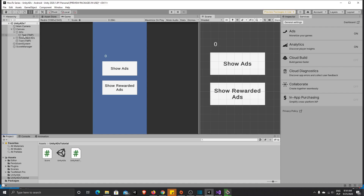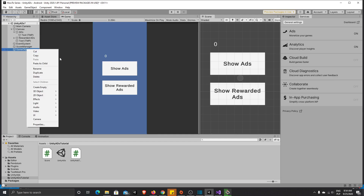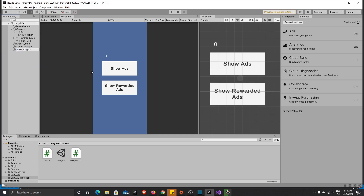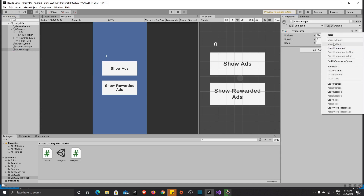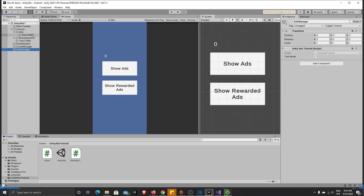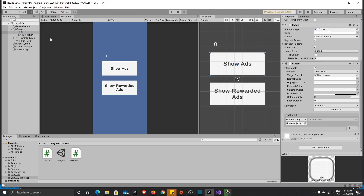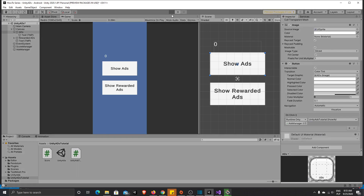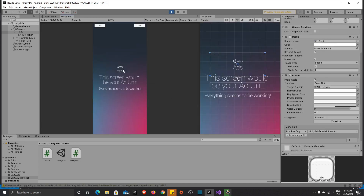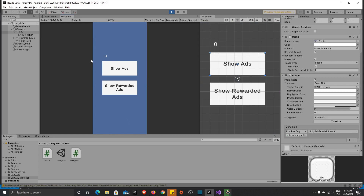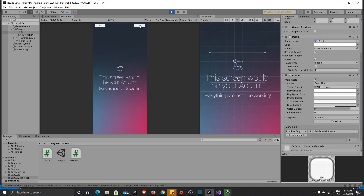In Unity, create an empty GameObject and rename it 'AdsManager'. Reset its position, then add the ads script to it. Go to your Show Ads button, click the plus icon to add an OnClick function, drag the AdsManager into the slot, and select the ShowAd function. Press Play and test it. The ad shows and the player can skip it — this is a regular interstitial ad.